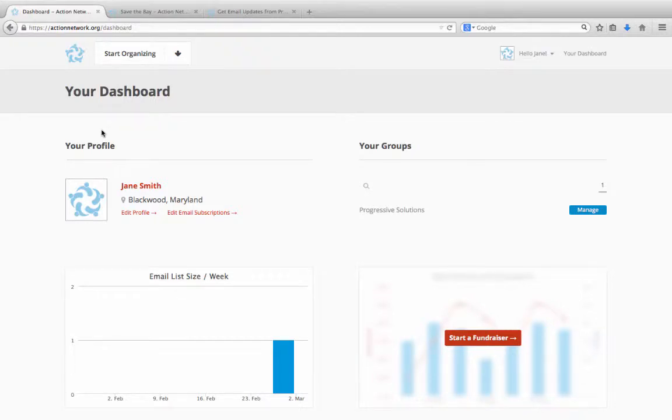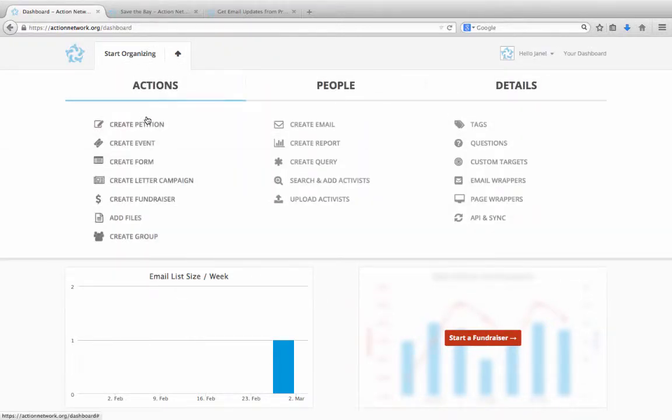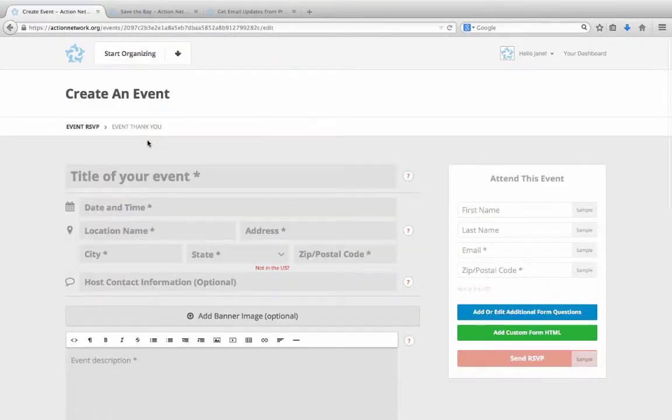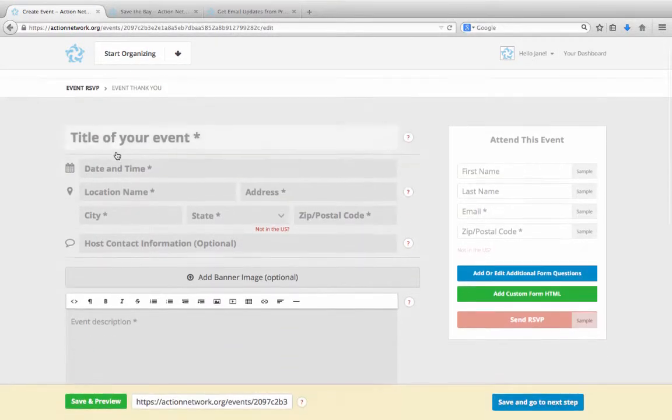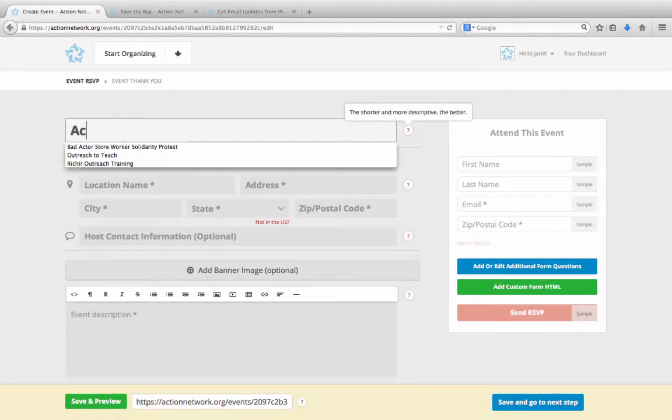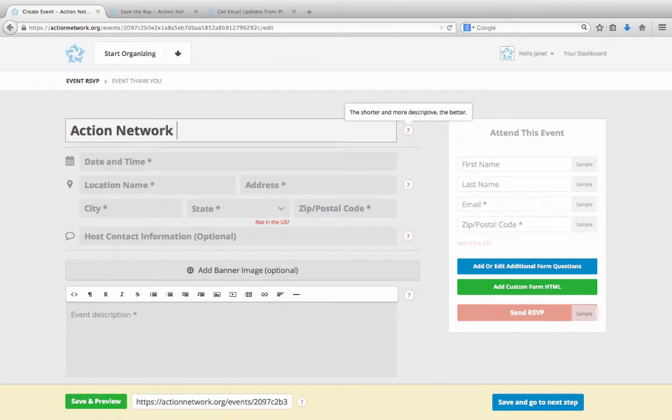To create an event in Action Network, go to the Start Organizing menu and click Create Event. Give your event a name. For this, let's make it Action Network Happy Hour.